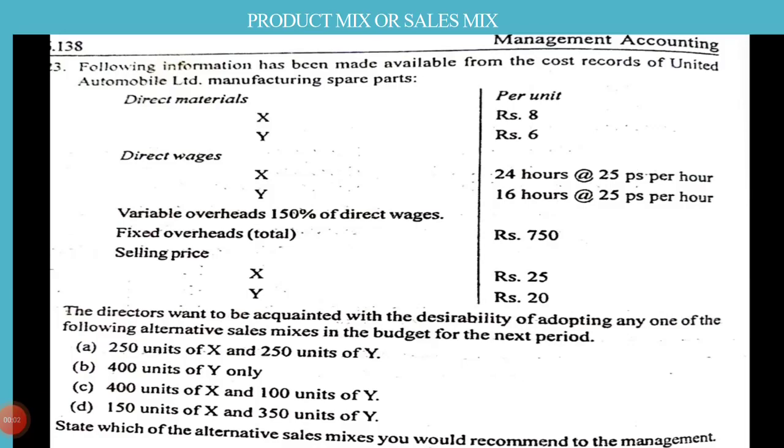Hello everyone, today the topic is product mix or sales mix in marginal costing. The problem is given that information has been made available from the cost records of United Automobile Limited manufacturing spare parts.